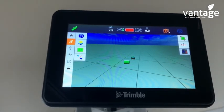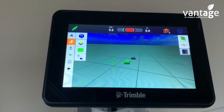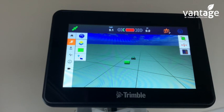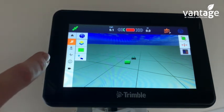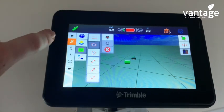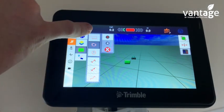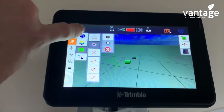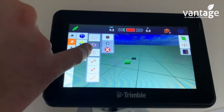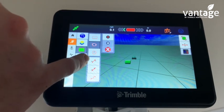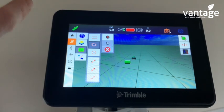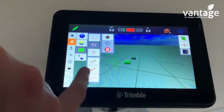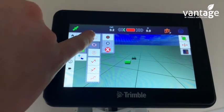We are now in the run screen. The first thing we have to do is choose a pattern type. The different options are: just to map the headland of the field, to do your headlands and A/B points (which is most common), to do your straight A/B, or just to do your A point. We click on this green box to see the different options.